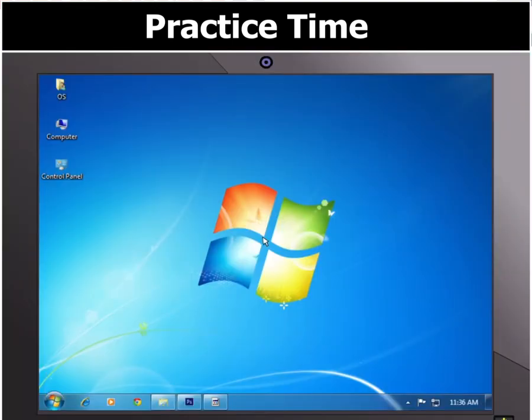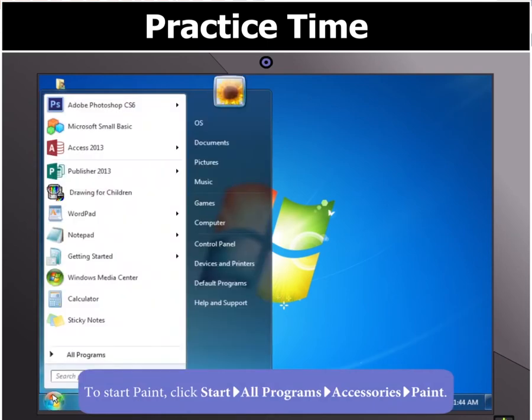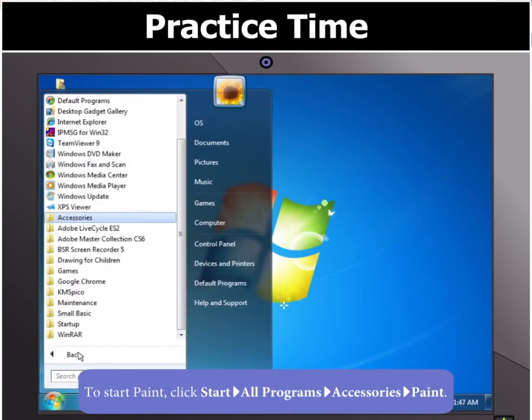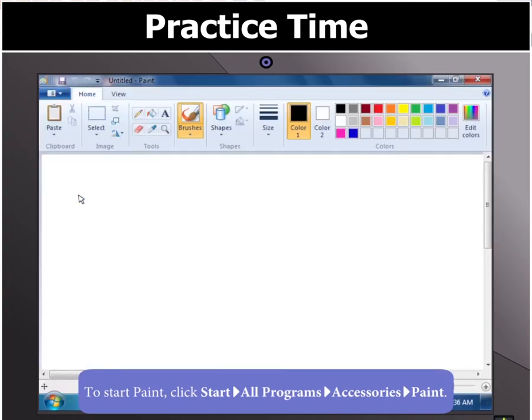First of all, open Paint by clicking on Start. Then on All Programs, select the Accessories folder in the menu and finally click on Paint. The Paint window will open.